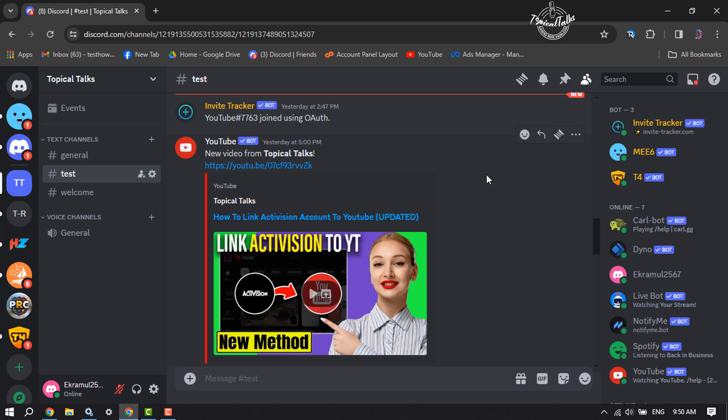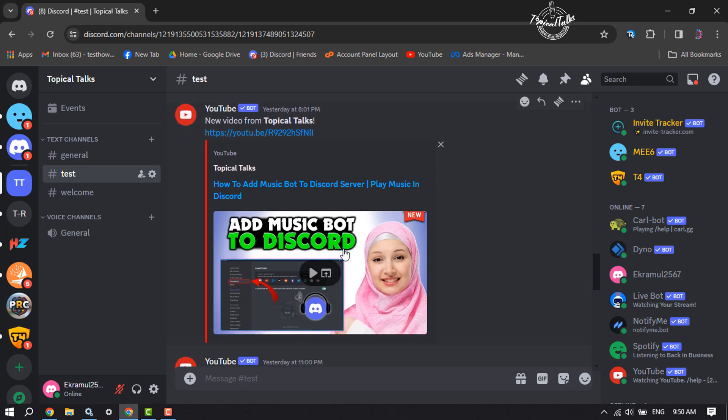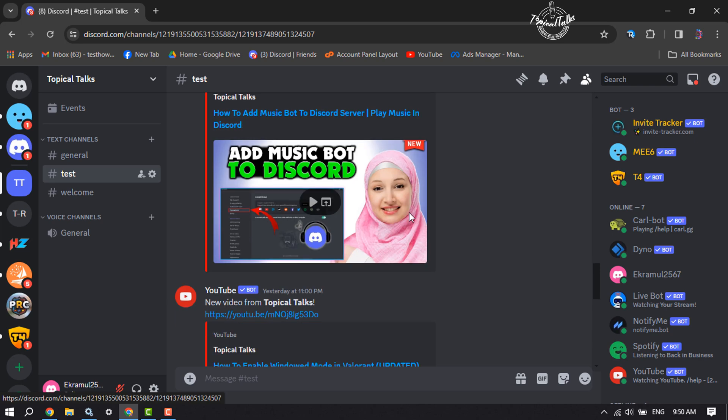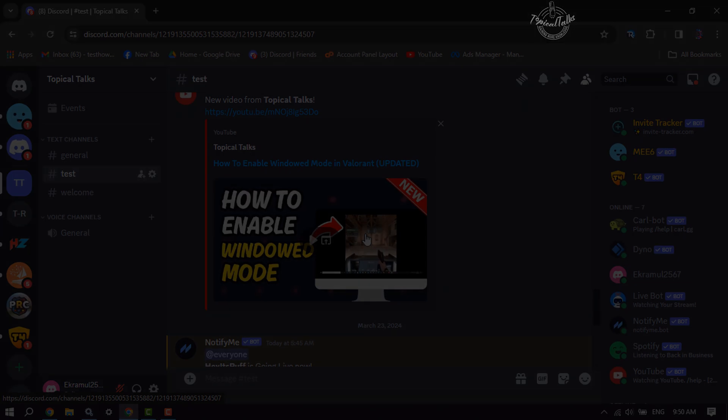And you are done. Now you'll be notified whenever you upload a new video on your YouTube channel. If this video help you out, please leave a like and leave a comment down below. Thank you for watching.